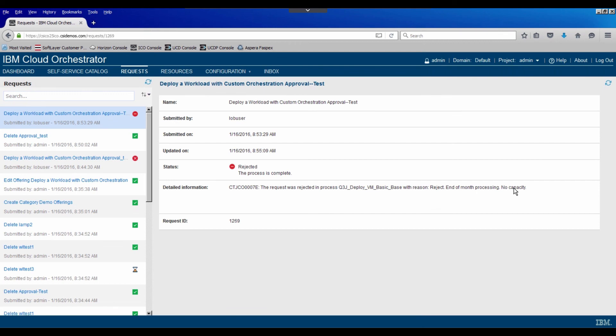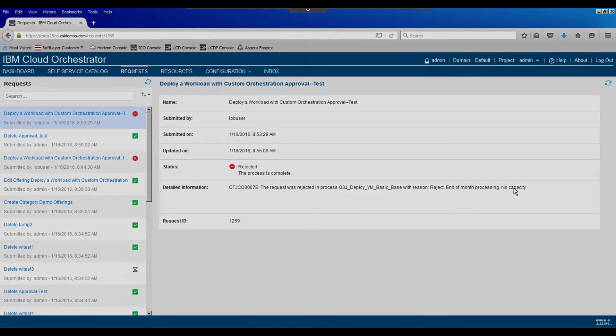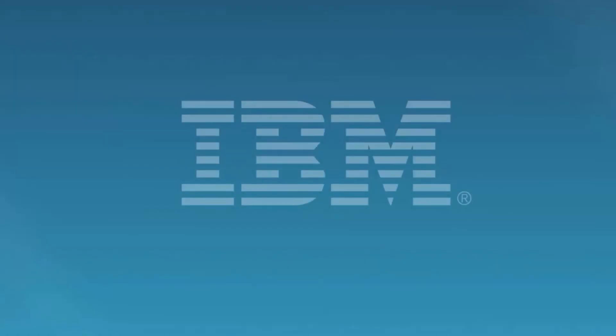And so once again, I showed how we can use some drag and dropping of existing processes to add approvals to just about any process that we could introduce within IBM Cloud Orchestrator. We'll see you next time.